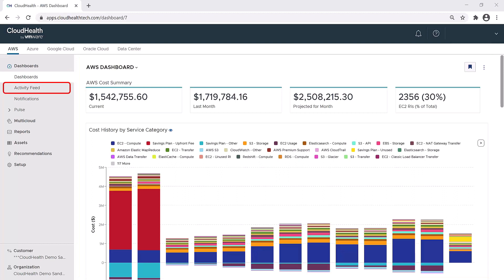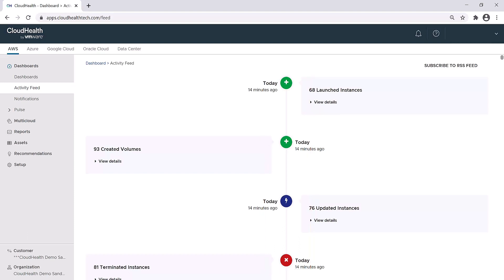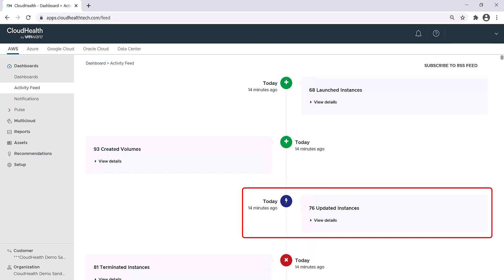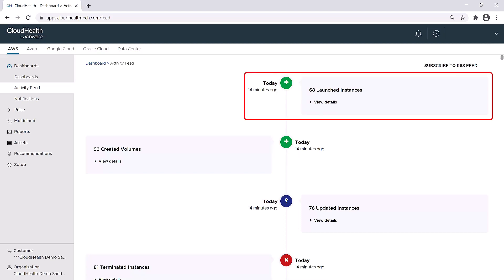The Activity Feed is a 24-hour log of any changes, additions, or deletions that have been made in your infrastructure. You'll notice that the Activity Feed features three different icons. The blue circle with the lightning bolt indicates if anything's been updated or changed in the system. The red circle with the X is an alert which notifies you if anything has been terminated or deleted. The green circle with the plus sign alerts you to when anything has been created or added to your infrastructure.